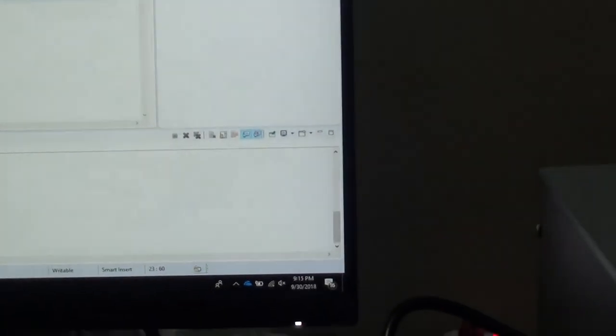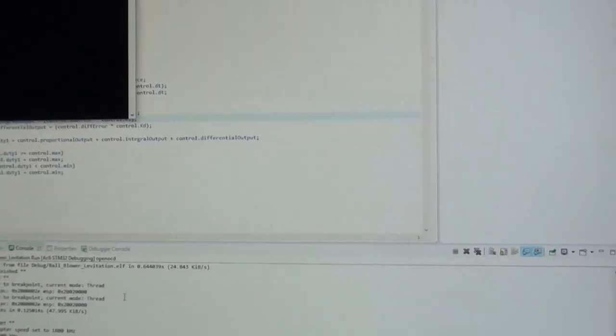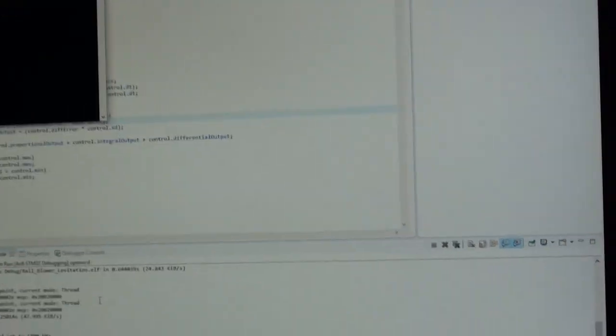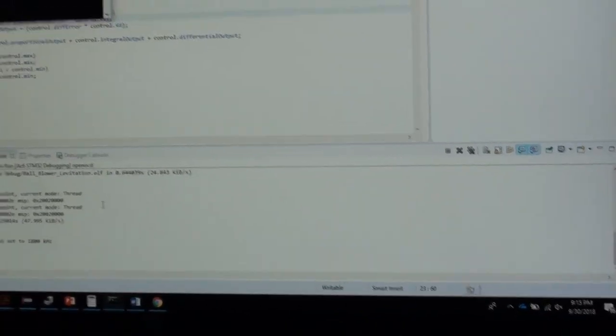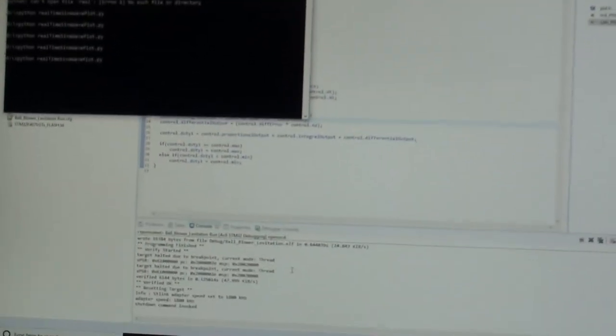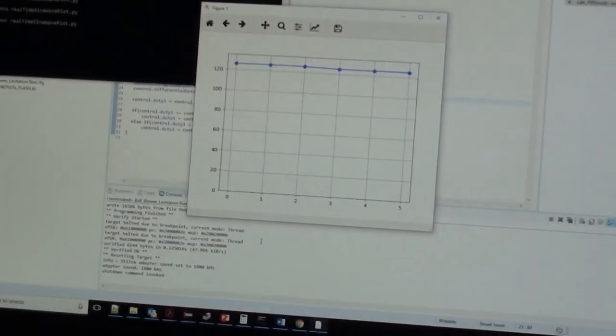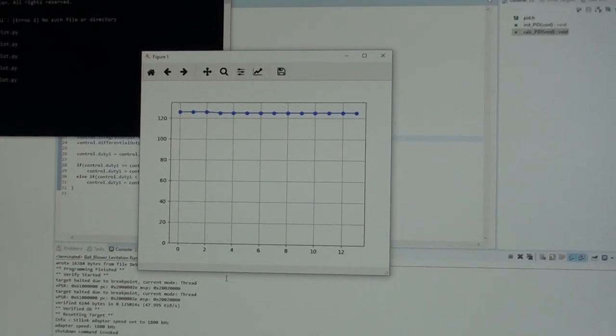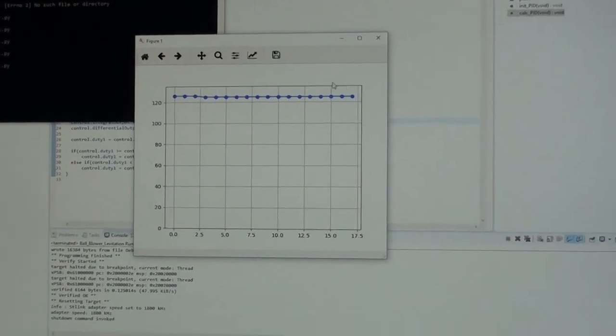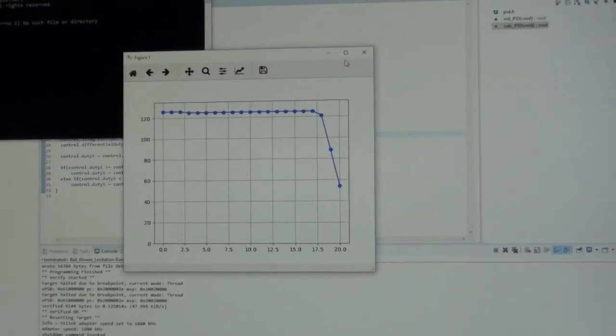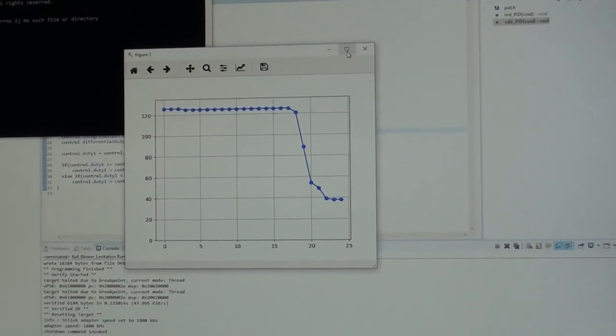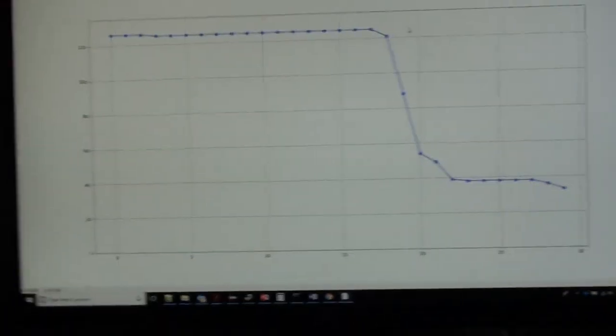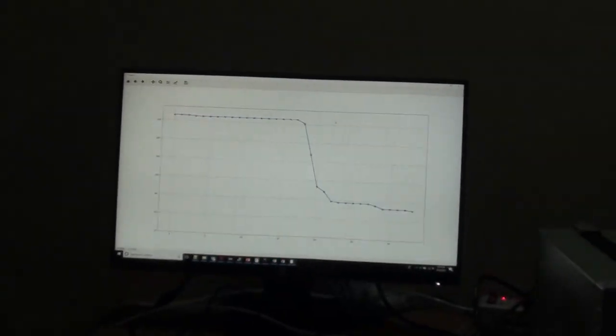Let me reset the board and run this. As you can see, the PID is running.